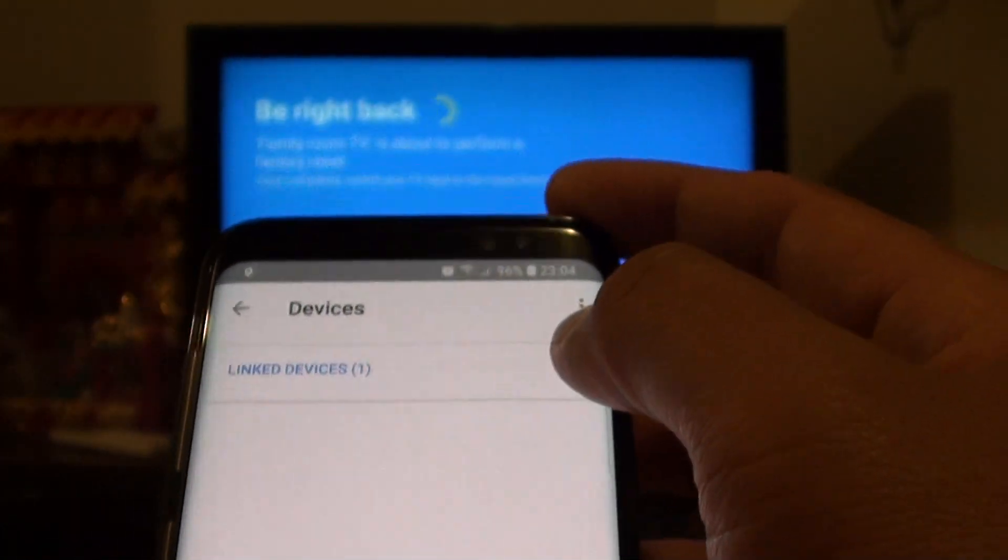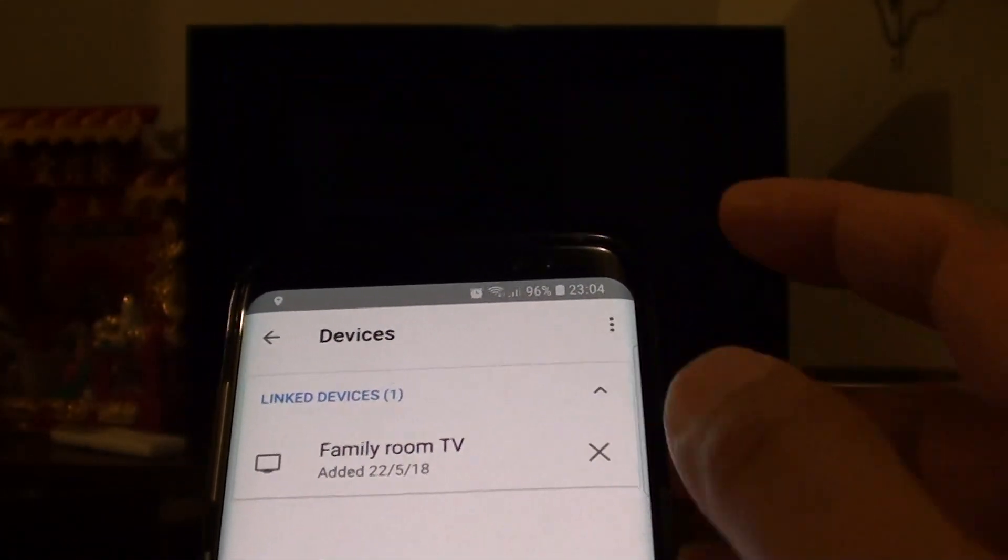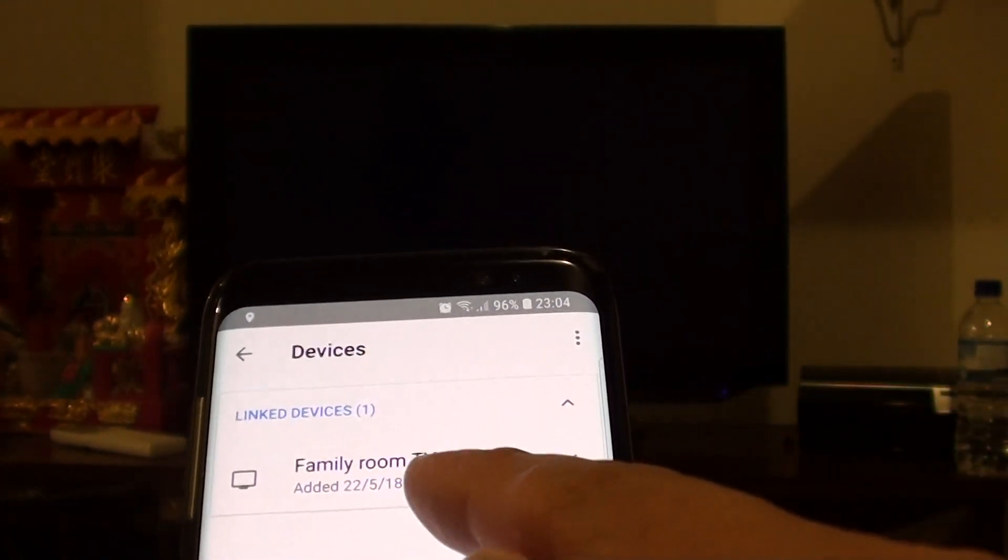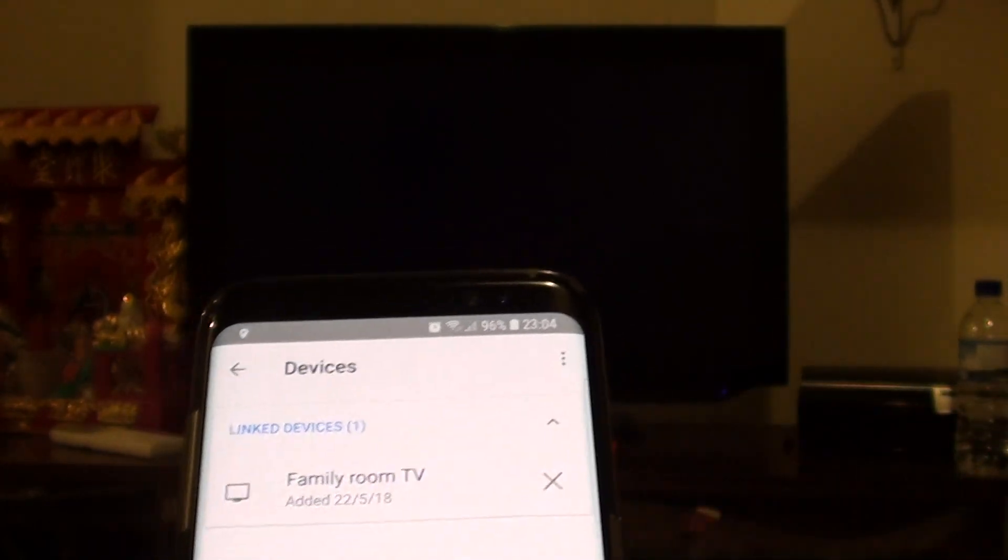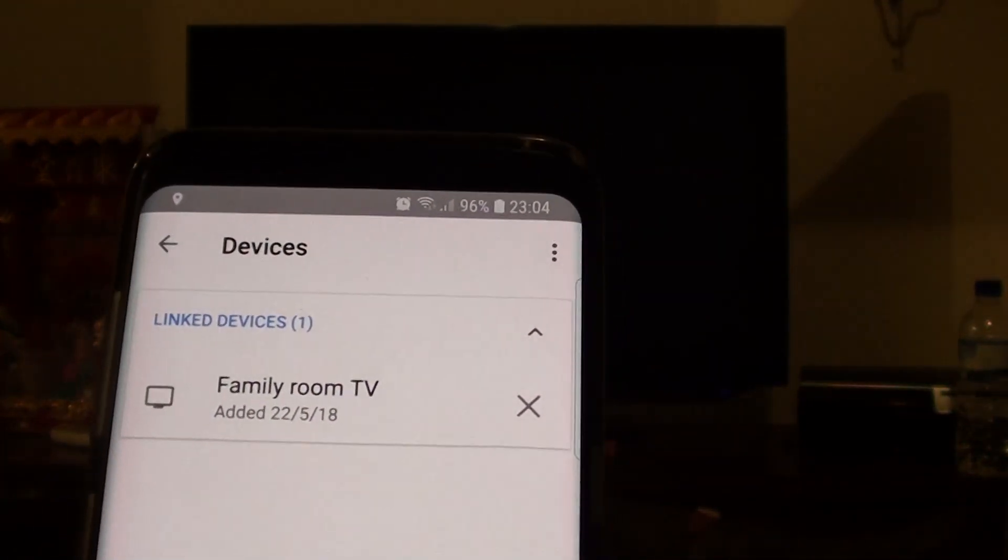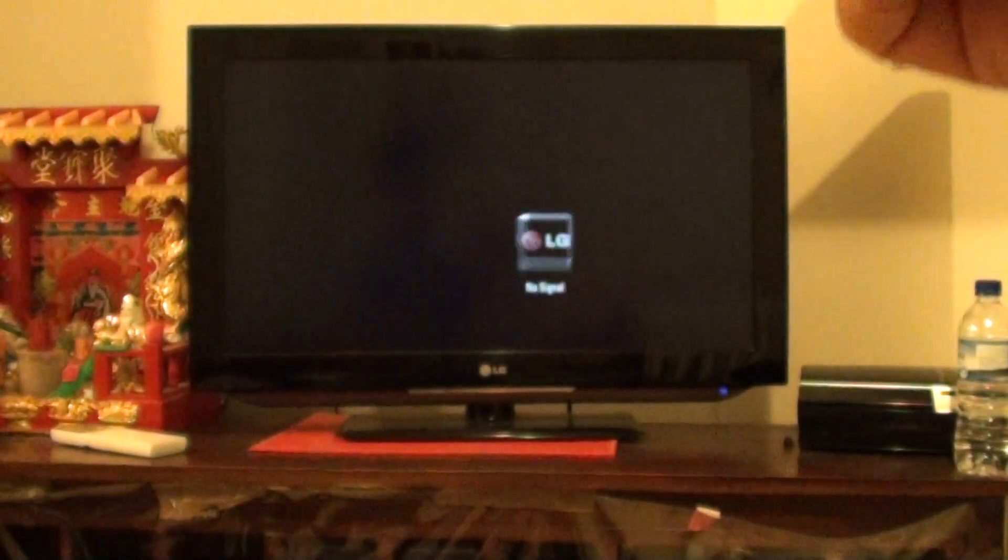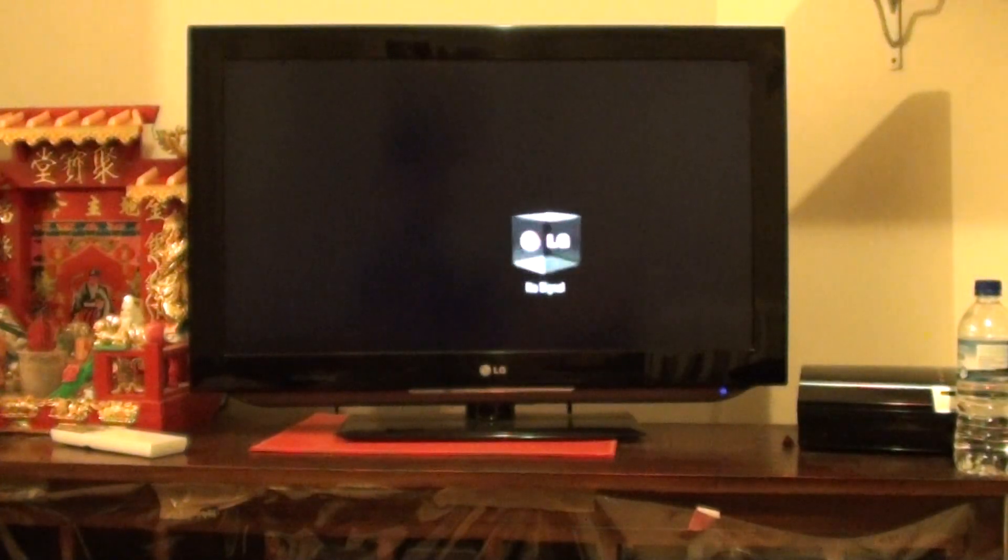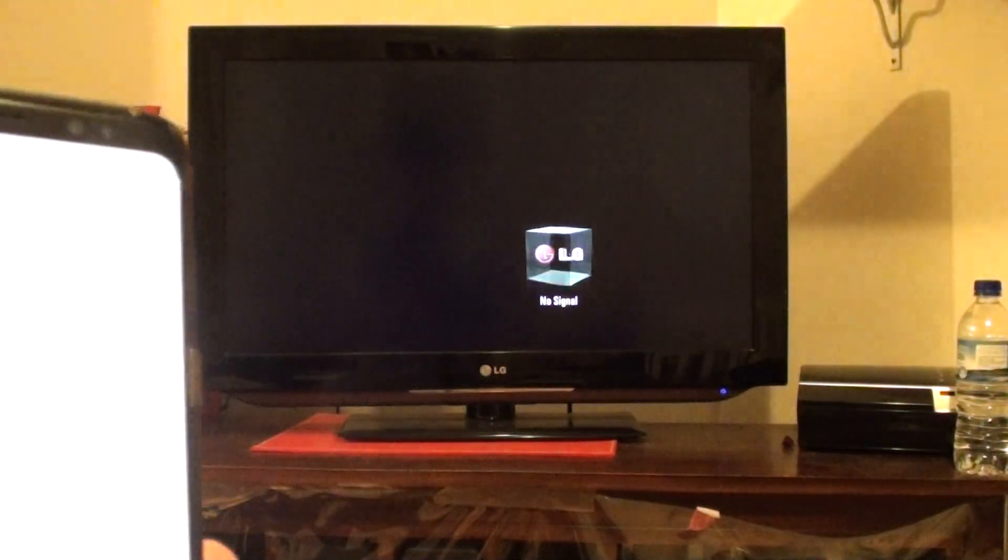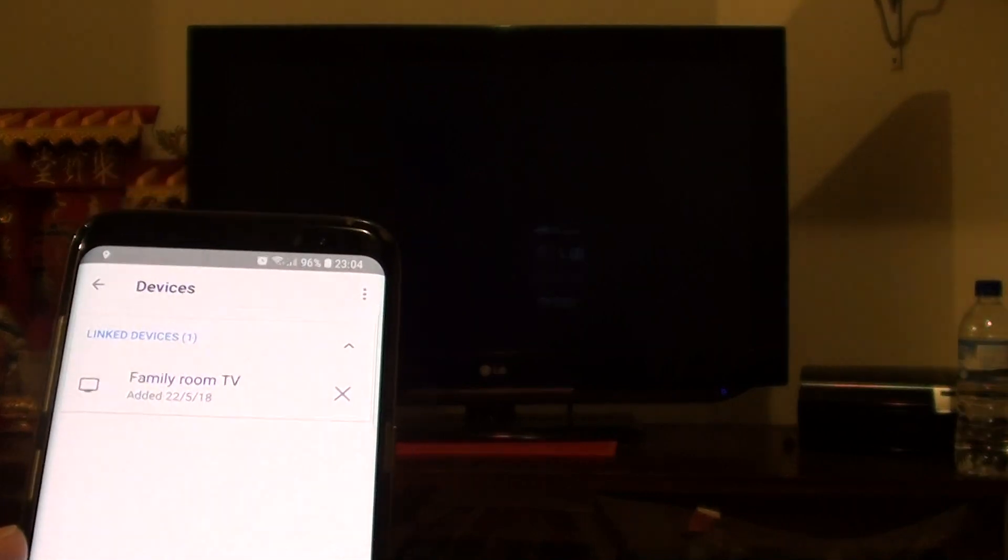Let's see what it says here. It says link device, family room TV, showing on my phone. On the TV there, it is going through the reset process. We just wait for a while.